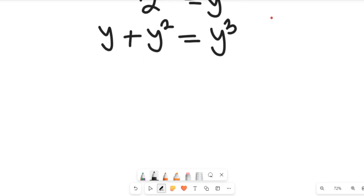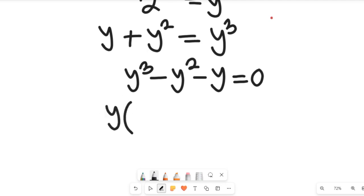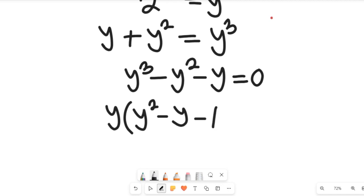If we rearrange and take everything to the right-hand side, that gives us y cubed minus y squared minus y equal to 0. Now, y is common, so let's factor out y: we get y times the quantity y squared minus y minus 1, equal to 0.